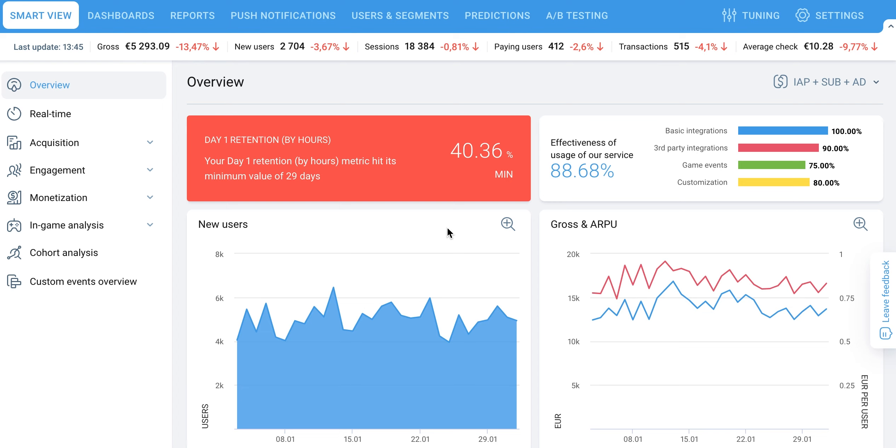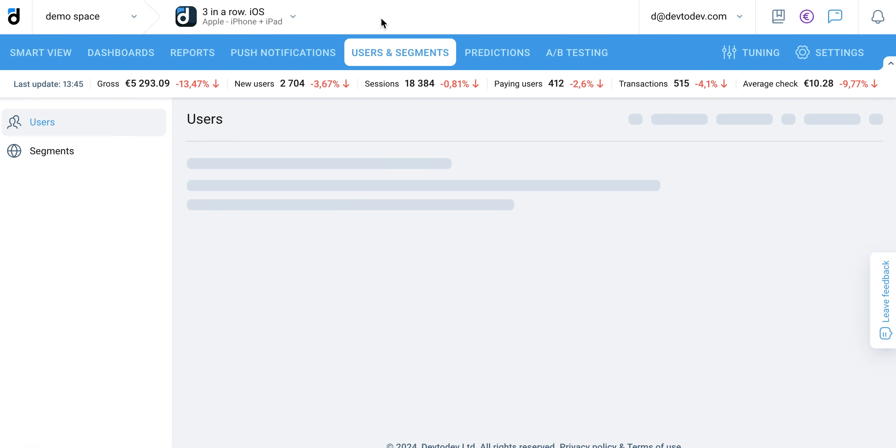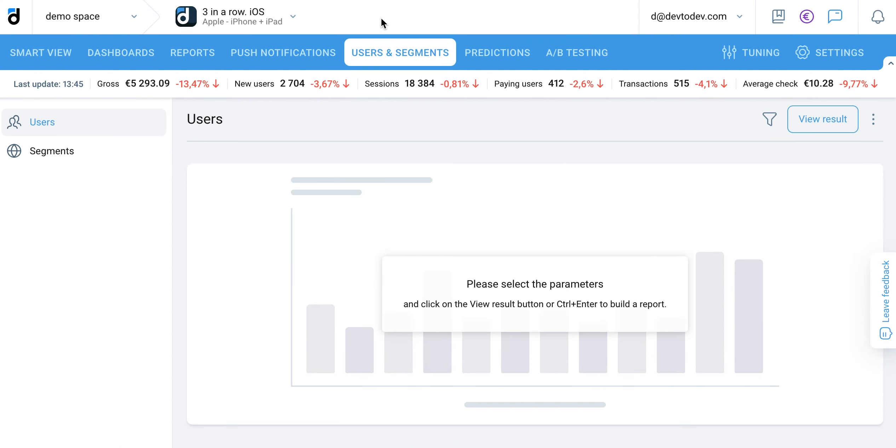Welcome to the DIFTODEF users report overview. In this video, we'll explore the comprehensive features of the users section, providing valuable insights into user behavior and activity within your app.